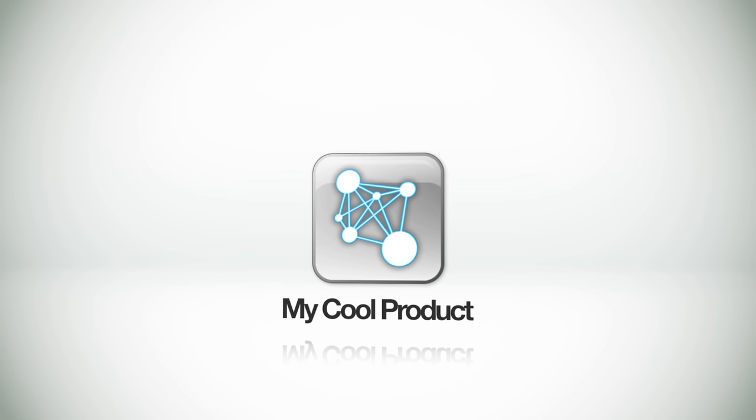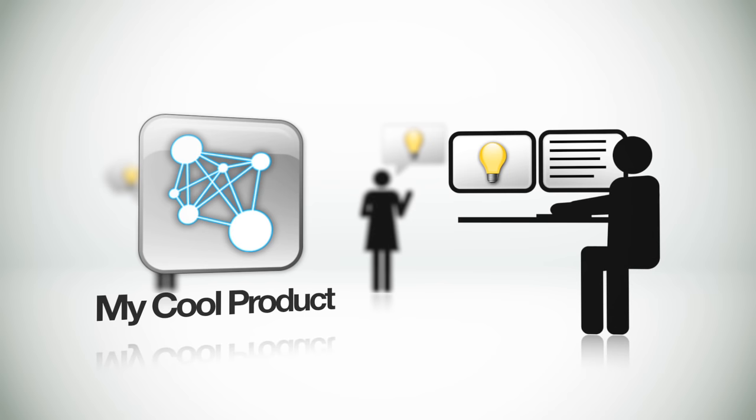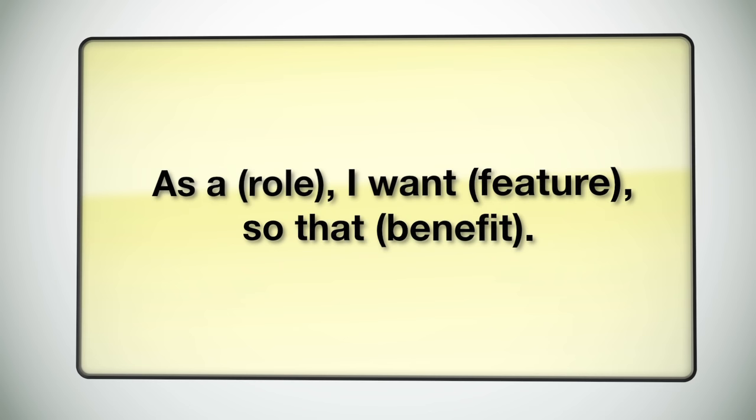Let's say this is the product we want to build. For this product, we get all kinds of feature requests from customers, executives, or even other team members. In Scrum, features are written from the perspective of the end user. Therefore, features are known as user stories.